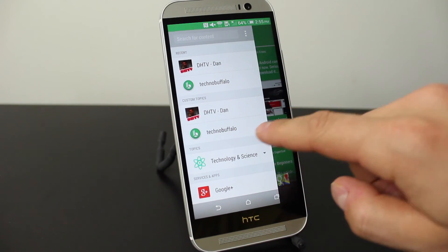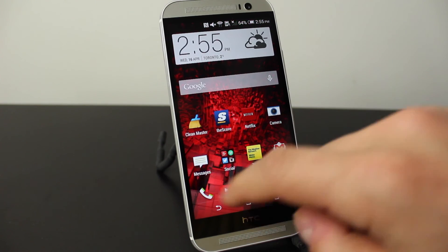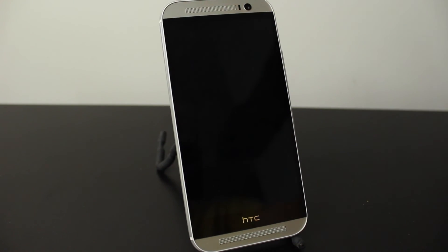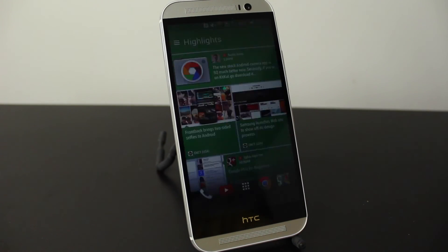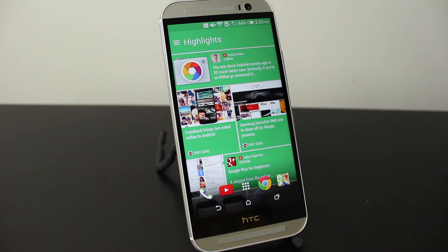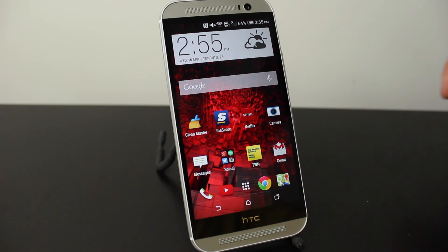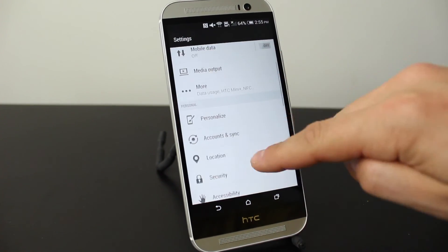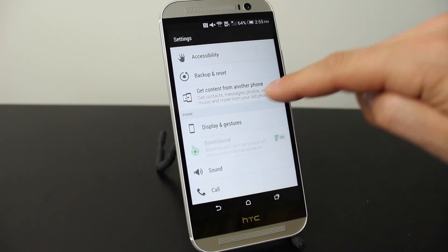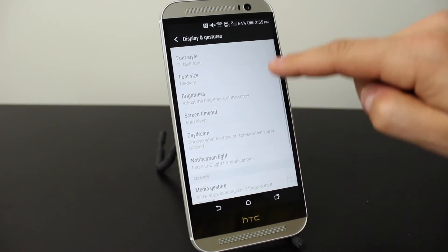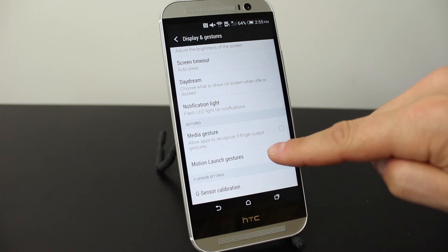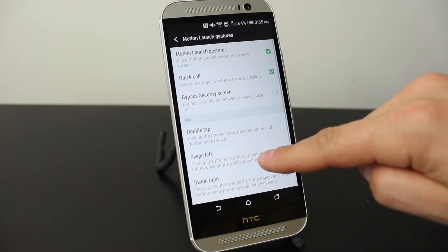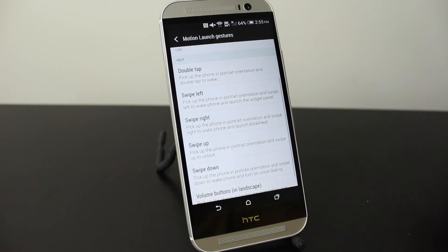That's pretty much how you use BlinkFeed. Accessing BlinkFeed is as simple as swiping to the right from your home screen, or even better, if your phone is locked you can just swipe to the right and it will bring up that feature. If you don't have any of these features or they're not working, go into Settings, bring up Display and Gestures, and go down to Motion Launch Gestures — you'll see some help tips there as well as other features you can access.